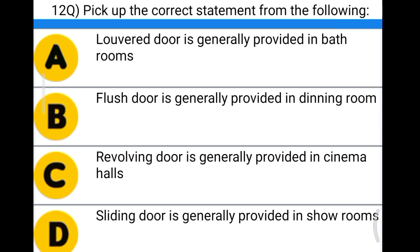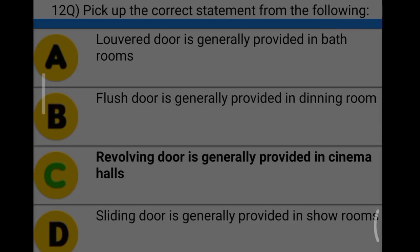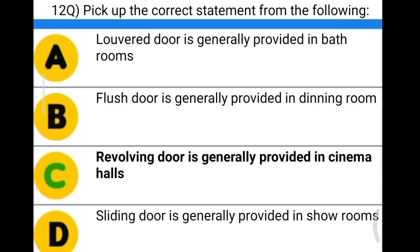Next question: pick up the correct statement from the following. Option A: louvre door is generally provided in bathrooms. Option B: flush door is generally provided in dining rooms. Option C: revolving door is generally provided in cinema halls. Option D: sliding door is generally provided in showrooms. The correct answer is option C, revolving door is generally provided in cinema halls.